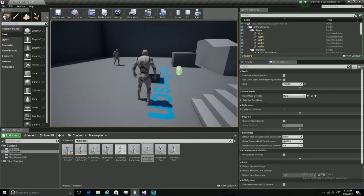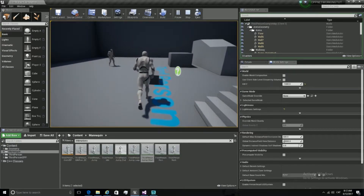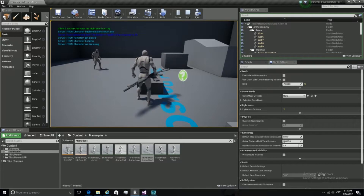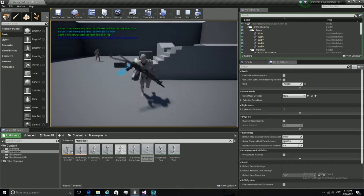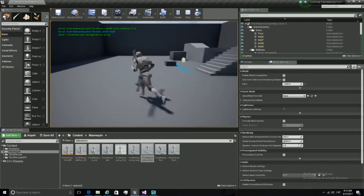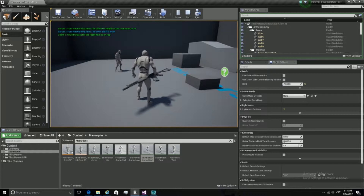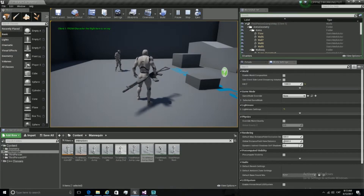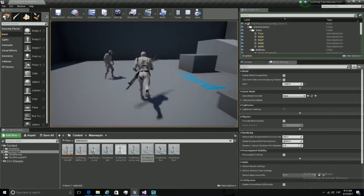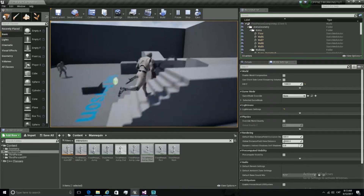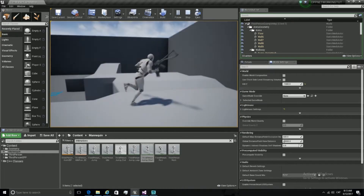In the previous tutorial we made it so that when you press E you attach a weapon. Now we are going to do that when we press I we are going to play an animation. If you like it, keep watching — I am going to teach you.